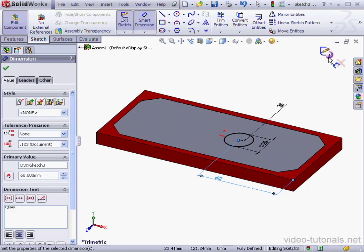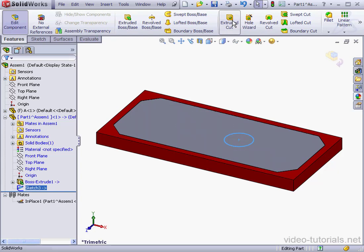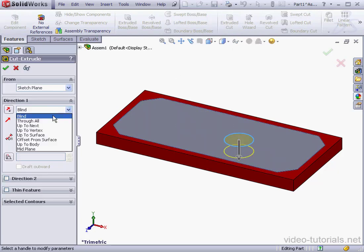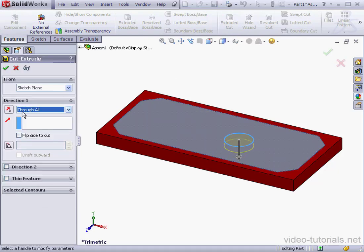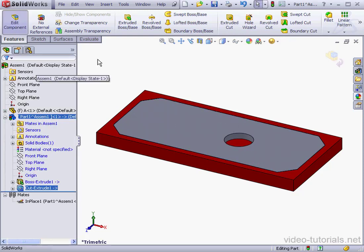The sketch is fully defined. Let's exit the sketch. Back to the Features tab, Extruded Cut. From the End Condition, let's use Through All and click OK. And our part is complete.